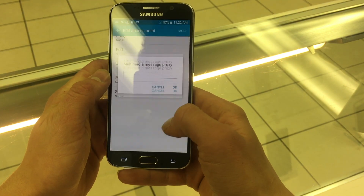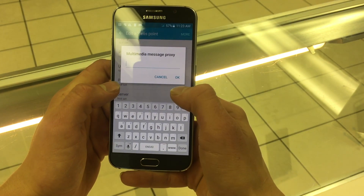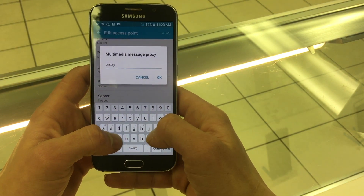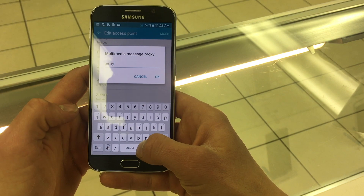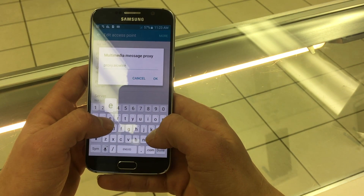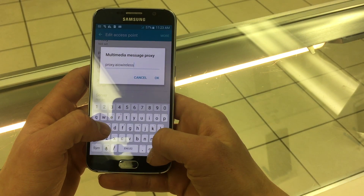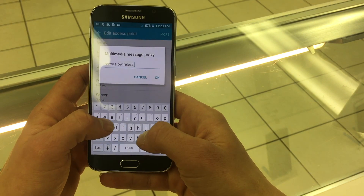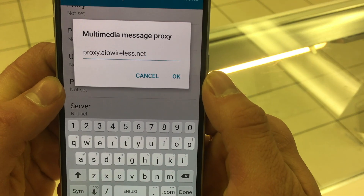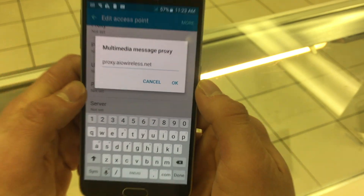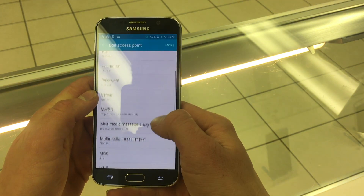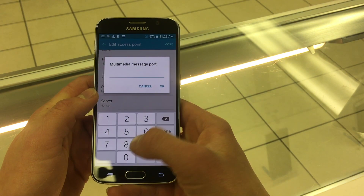Next click on Multimedia Message Proxy and type in proxy.aiowireless.net. Press OK. Then click on Multimedia Message Port and put 80 for that.